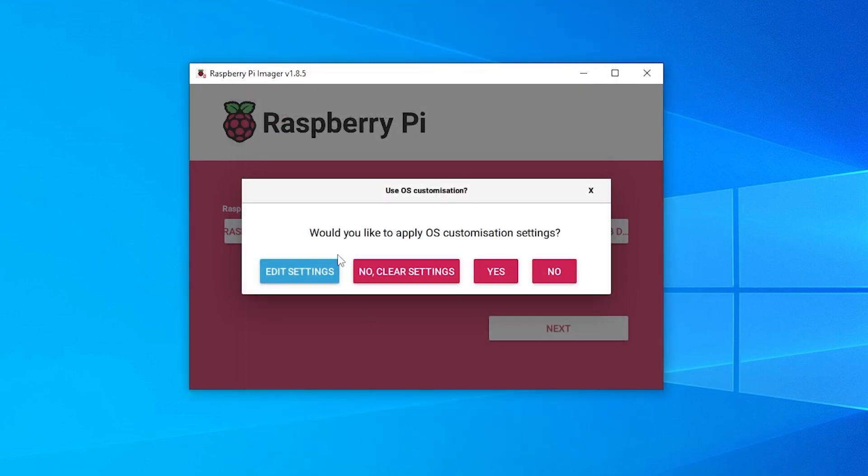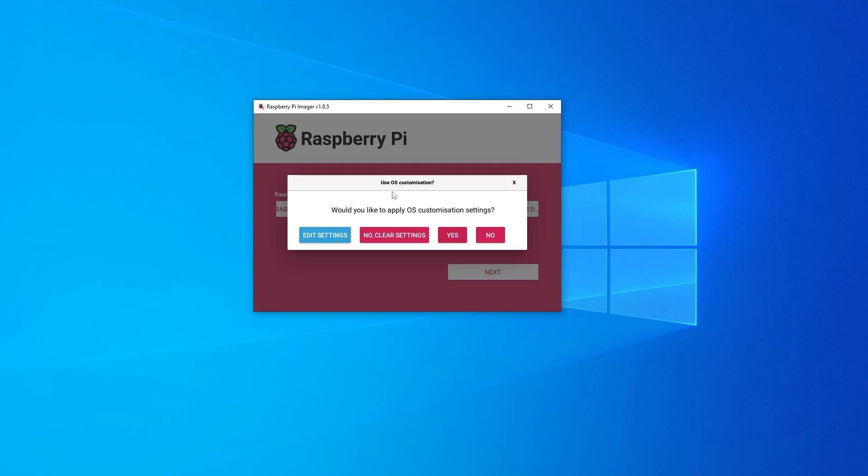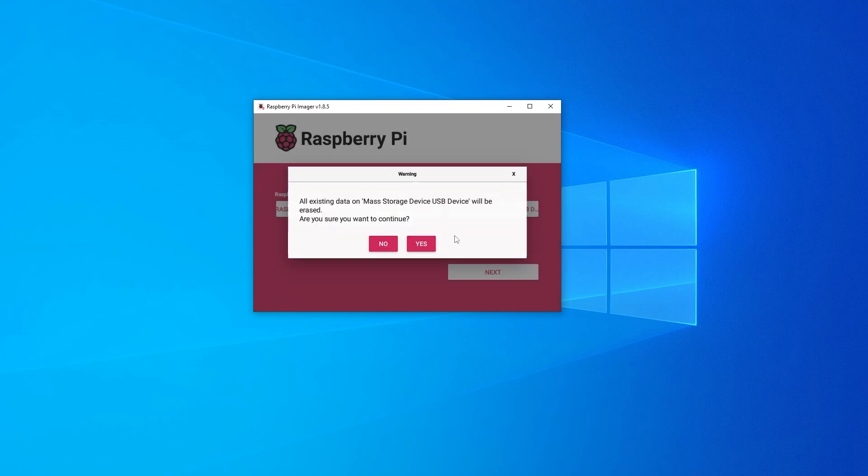It's going to save your settings and then you can proceed with the installation. We're going to click on yes. It's letting you know that everything on your SD card is going to be erased. So if you do have anything important on there definitely back it up because once this process begins it's going to be gone for good.